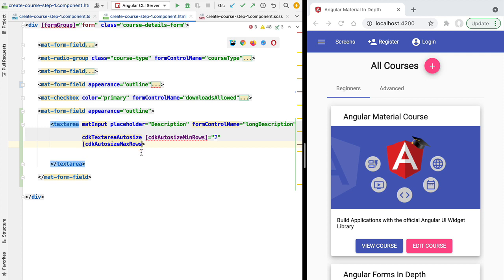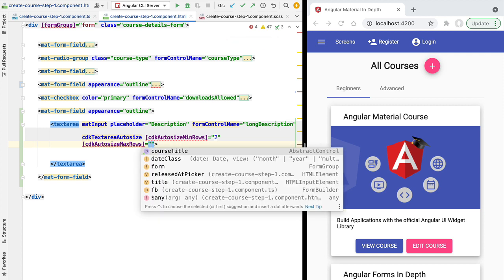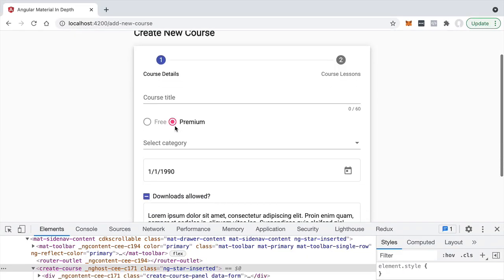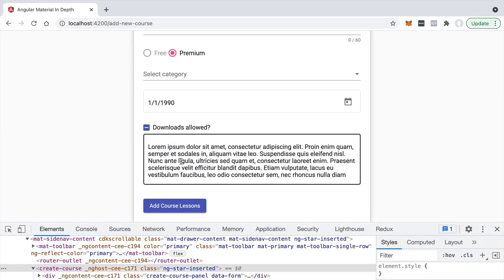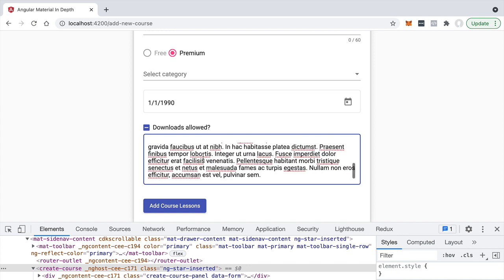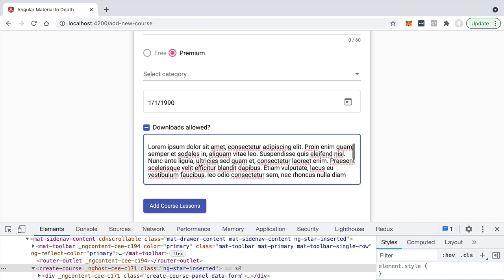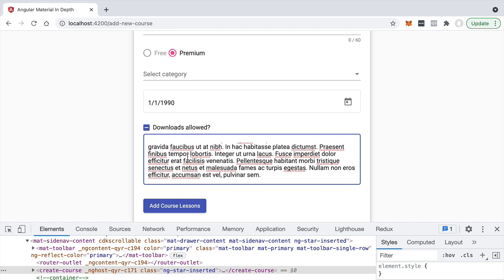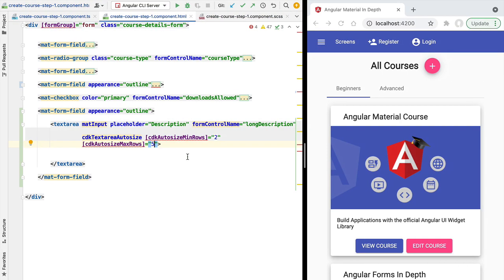In a similar way, we also have the cdkAutosizeMaxRows directive, where we pass in the maximum number of rows to show the user — let's say five rows. Trying this out, we can see the form now has a maximum of five rows, and if the user wants to see the rest they'll need to scroll down. This is a very convenient way of limiting the height of the textarea without using plain CSS, even though that is always an option if necessary.